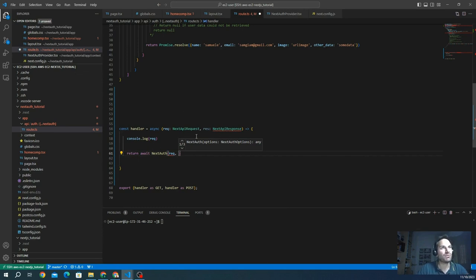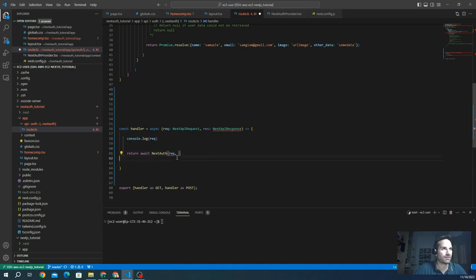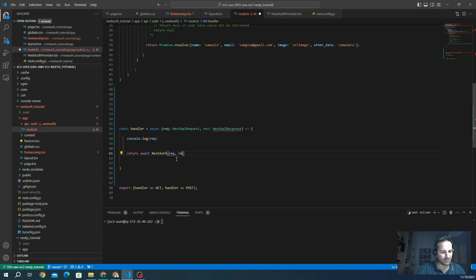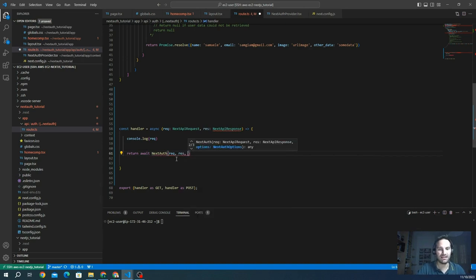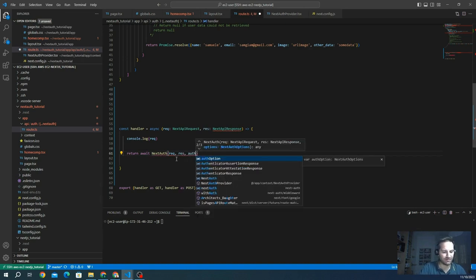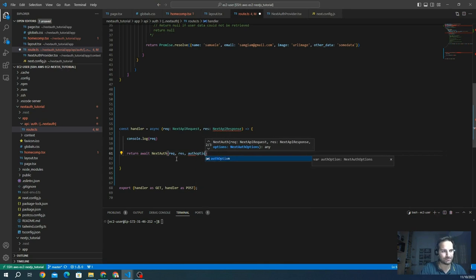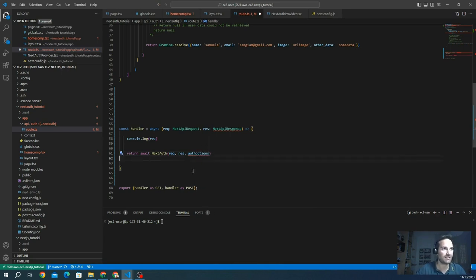Maybe in some cases we want to modify before giving to Next.js. This is the purpose of the advanced initialization. So it's rec and res, and we give the same options. And here we go.